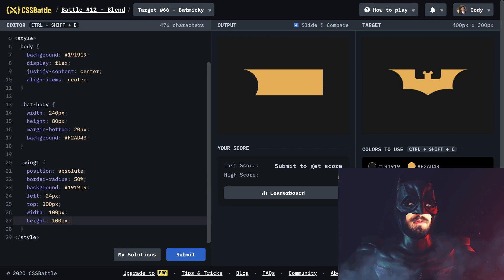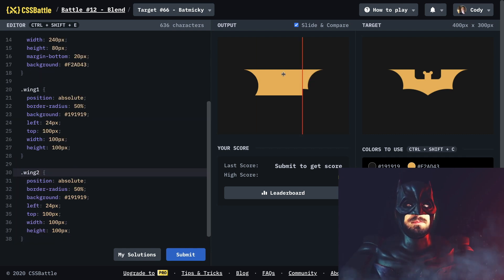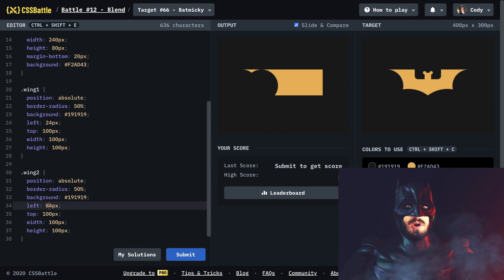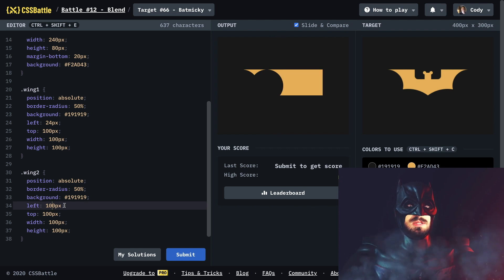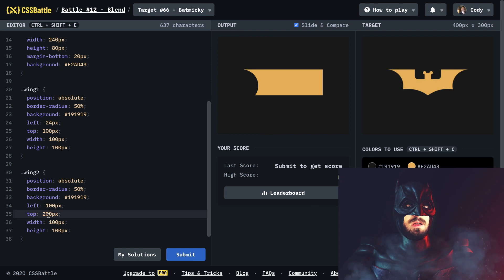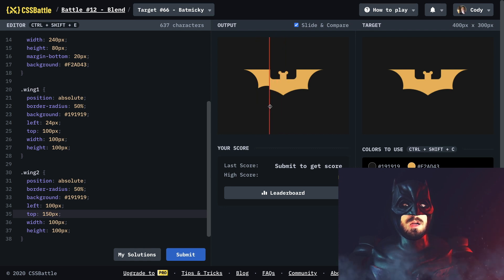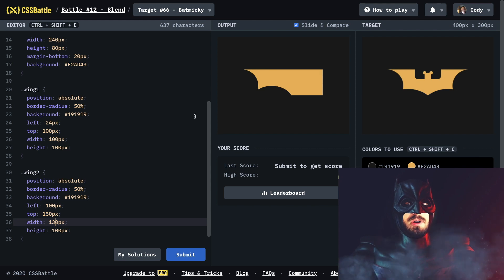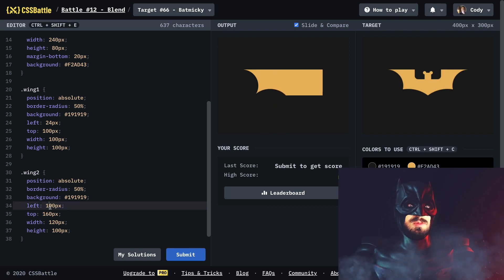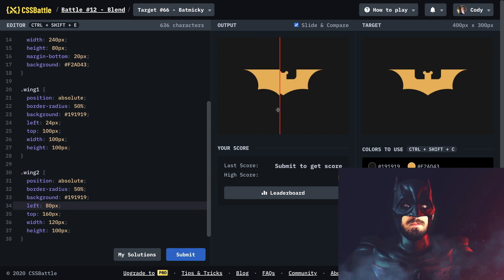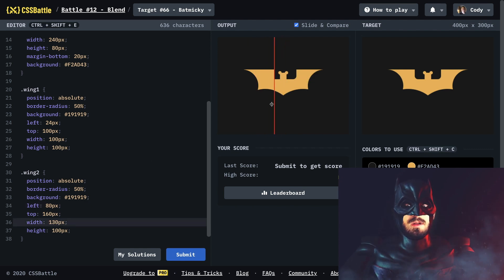Let's make wing number two and keep doing the same approach. This one needs to be moved over — let's try 40 pixels, 80, 100 pixels. Move it down some — give it 150. My circle might be too small so let's make it bigger. That kind of looks good, let's move it to the left a little bit. That looks pretty good.